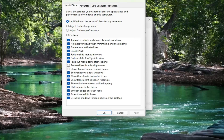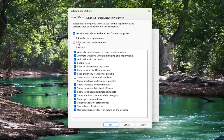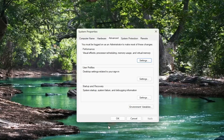Now that we're in here, underneath Visual Effects, select the Custom option at the bottom of this list. Then go down to where it says Use Drop Shadows for Icon Labels on the Desktop. If you want to disable that or turn it off, just uncheck that box, select Apply and OK, and then OK again.